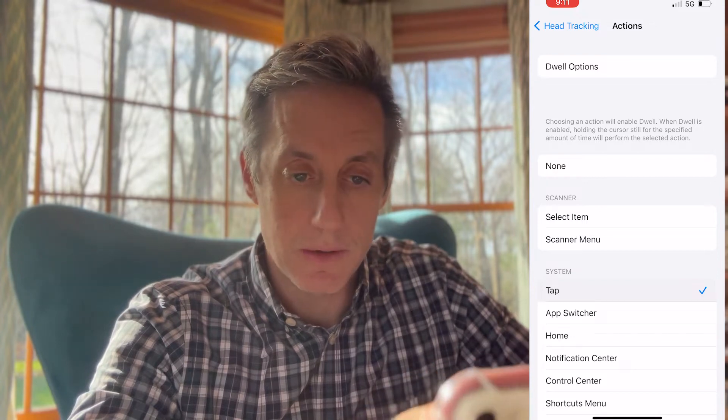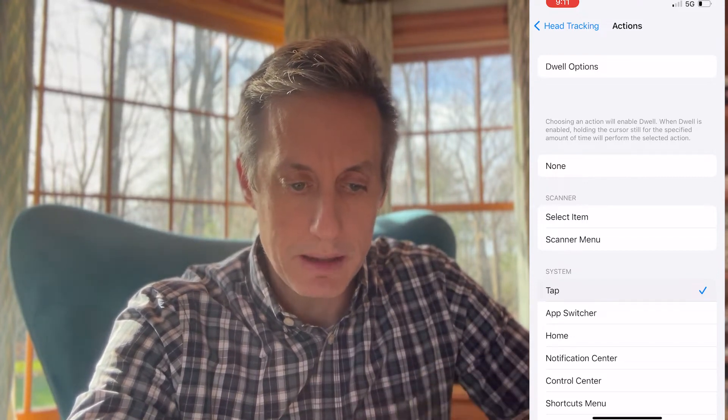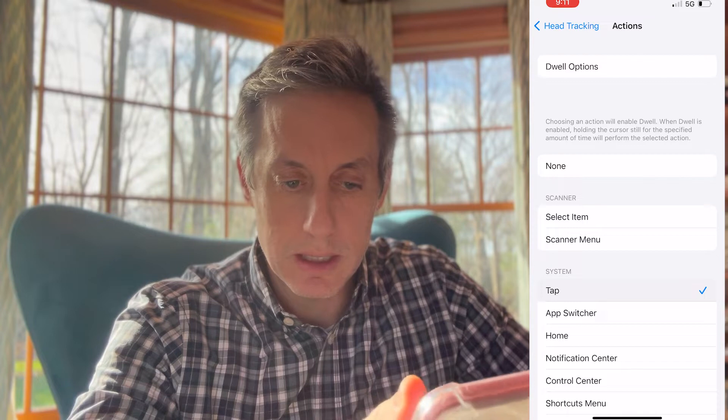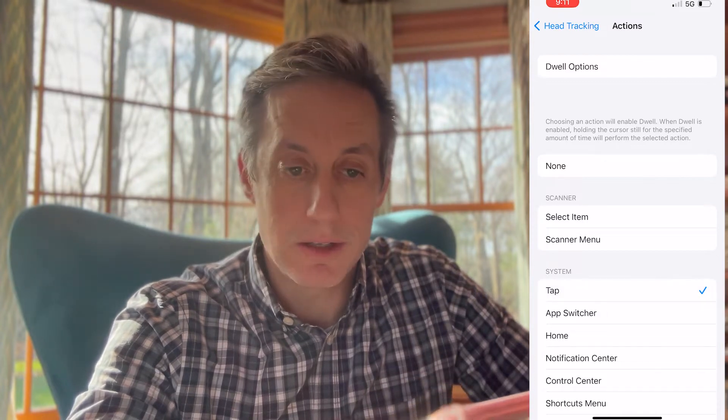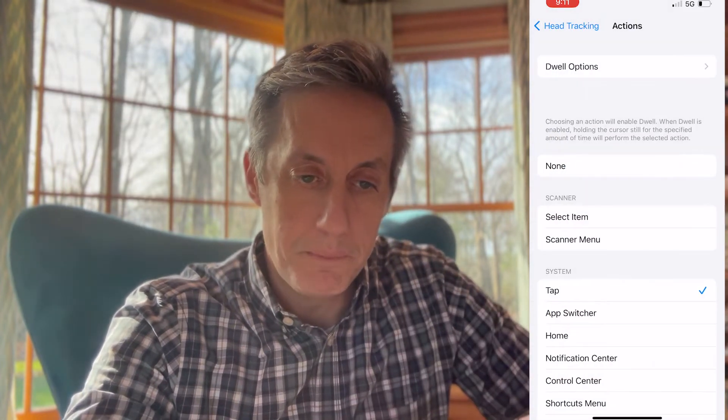For Maggie, Dwell is the best way to use it. It's the way her eye gaze computer device works. So I'm going to turn on Dwell, put Tap as what I want the device to do when she dwells, set how big the cursor is and how much time she needs in order to activate something. Then we'll go back.